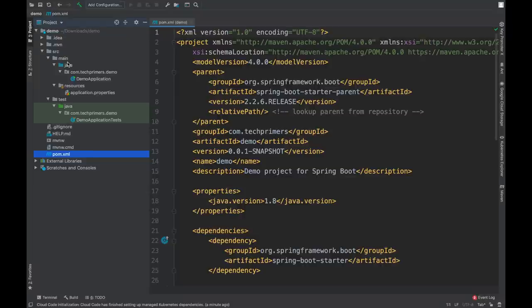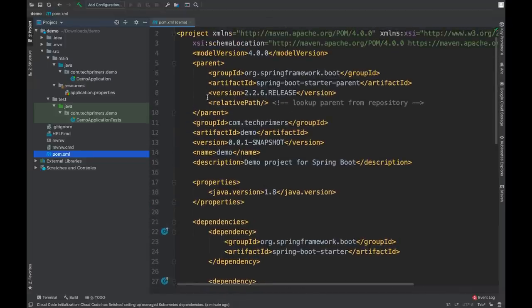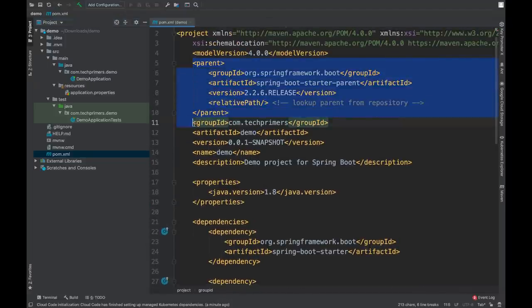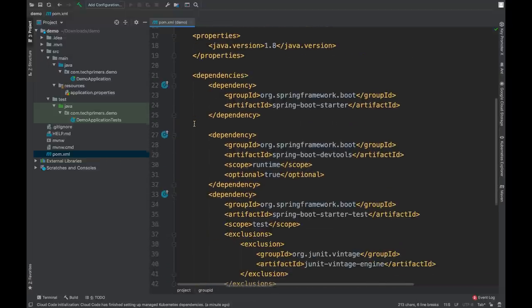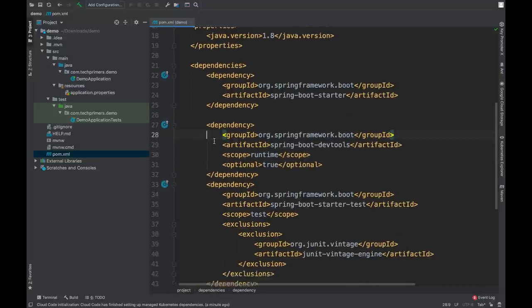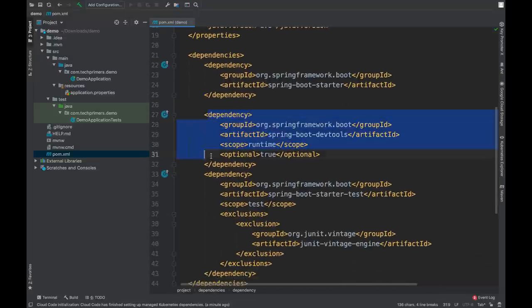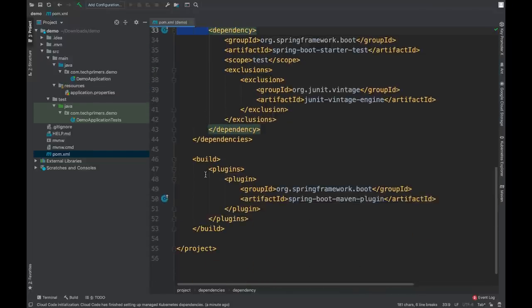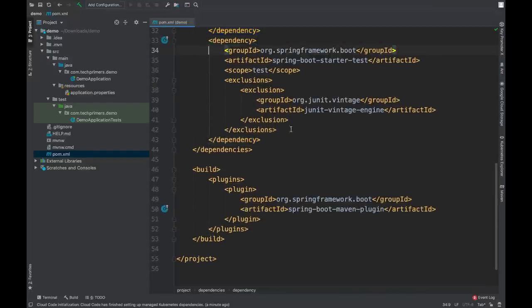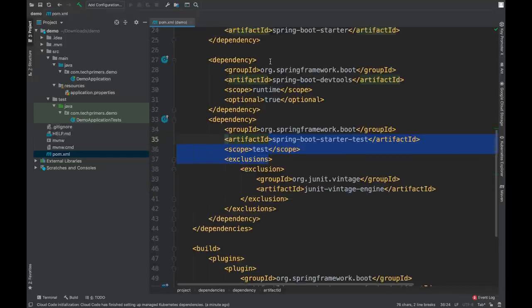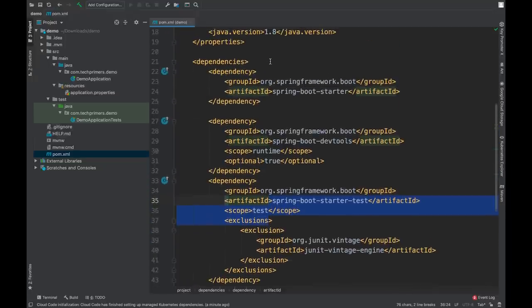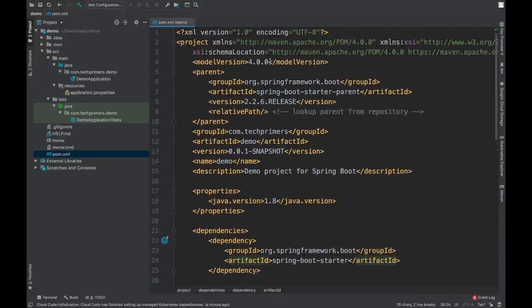It is also neatly arranged with pom.xml's definition of parent configuration for Spring Boot. In addition to that, the dependencies which we are going to add into our Spring Boot application. Since Spring Boot has its own dependencies managed inside the Spring Boot starter parent, we can now mention only the artifact ID and the group ID and we don't have to mention the version number.